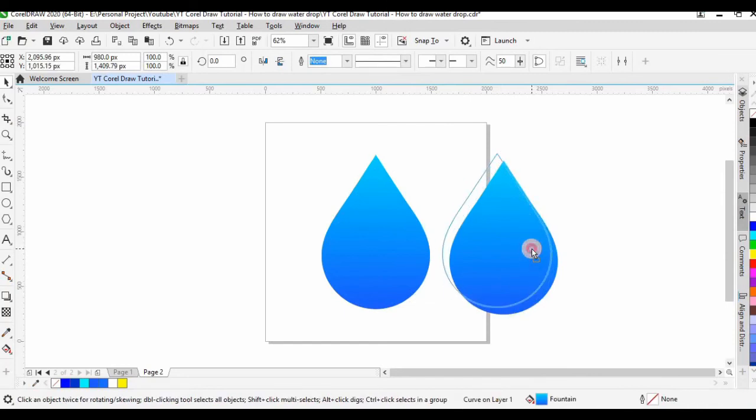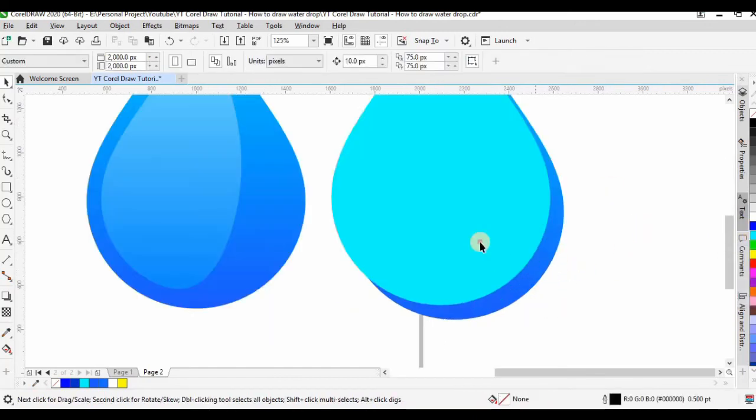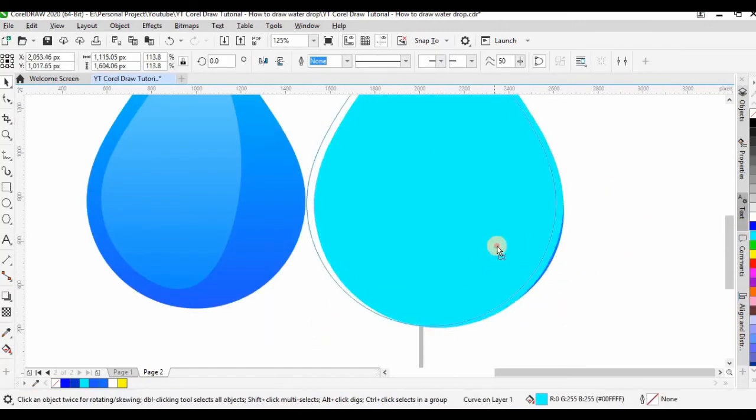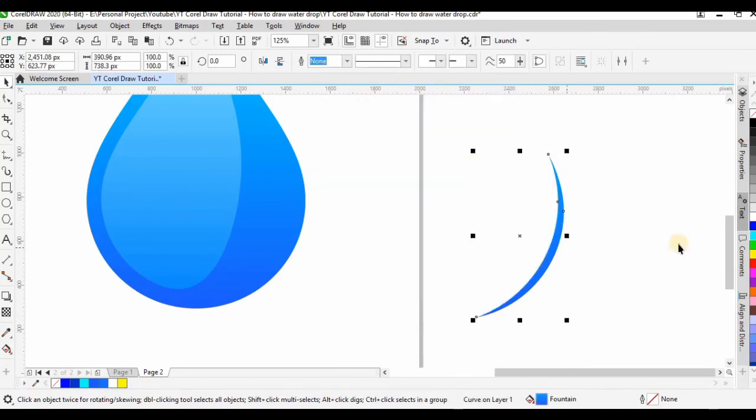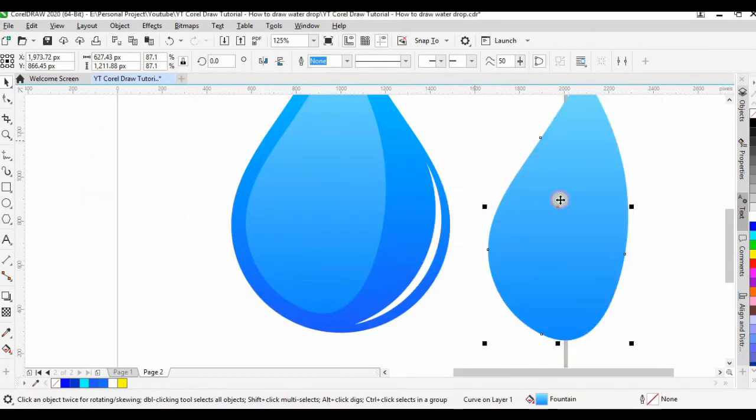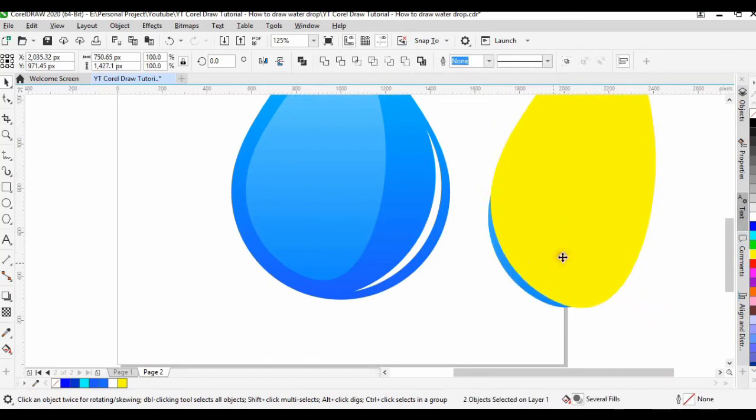You can change the color of the object on top so that you can see it clearly. Repeat the step just now on the other side.